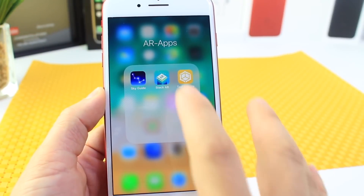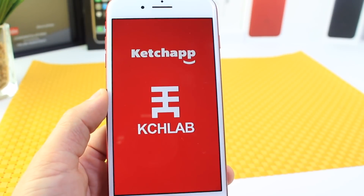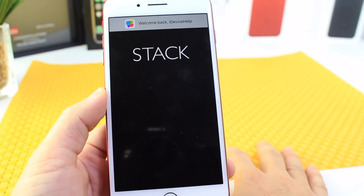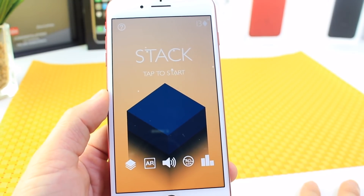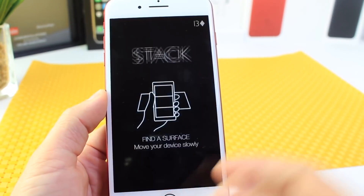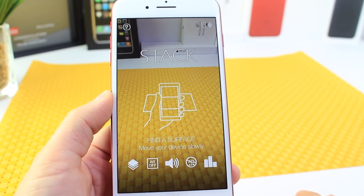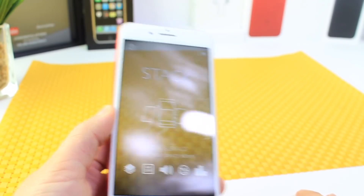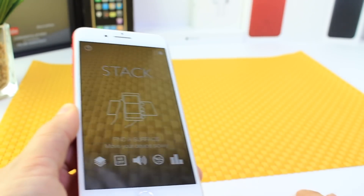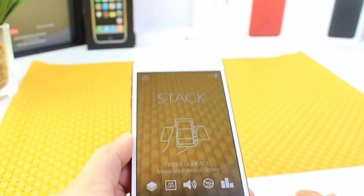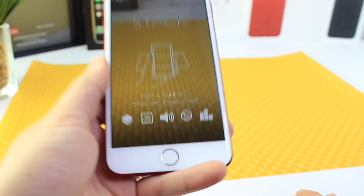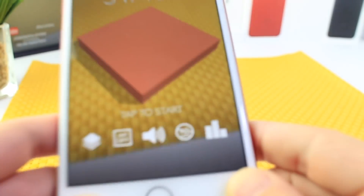The next app I want to share is called Stack. Stack is a game in the App Store that offers AR capabilities. I have a yellow mat in the background because white floors or white backgrounds are not easy for AR to pick up — it needs to detect some sort of surface. As you can see, it's telling me to move my phone around so it can detect everything and give you the full AR experience.